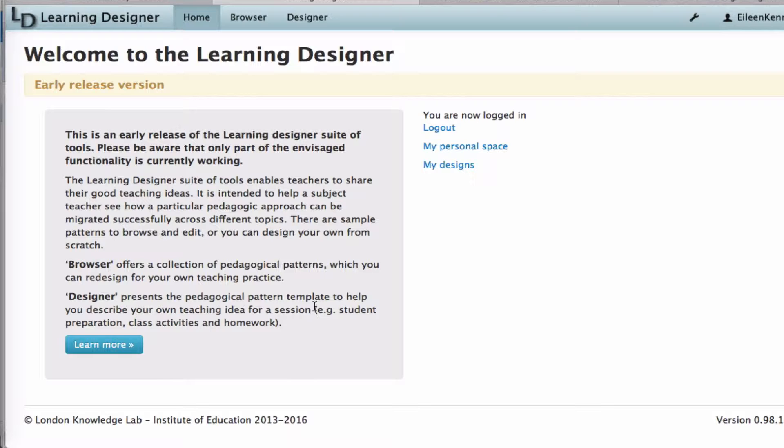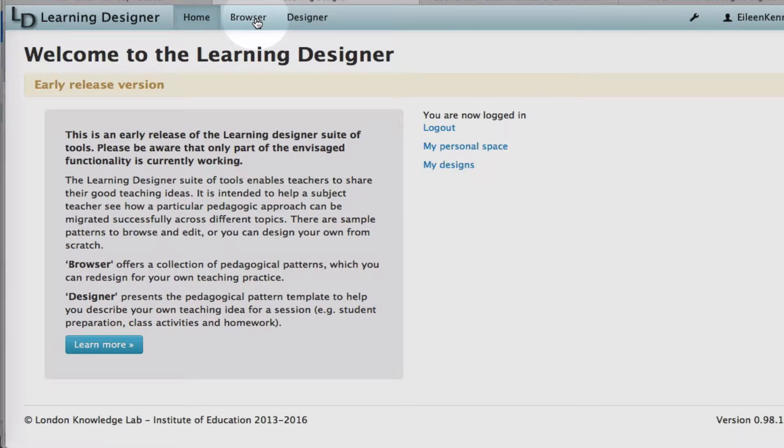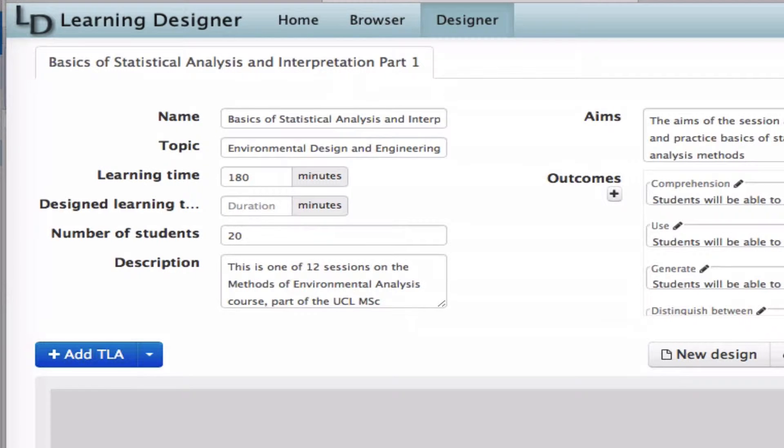When you log in to the Learning Designer, you see two options: a browser screen and a designer screen. We're looking at the designer screen.